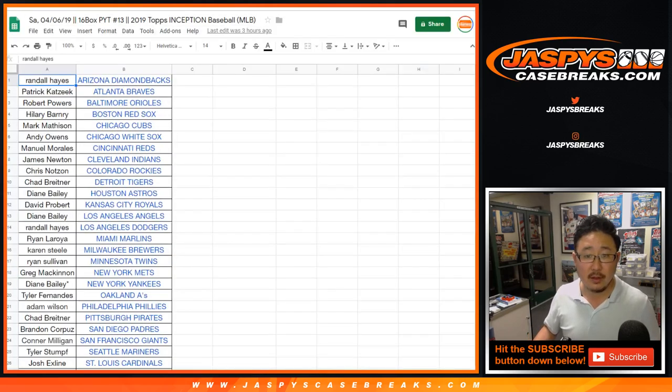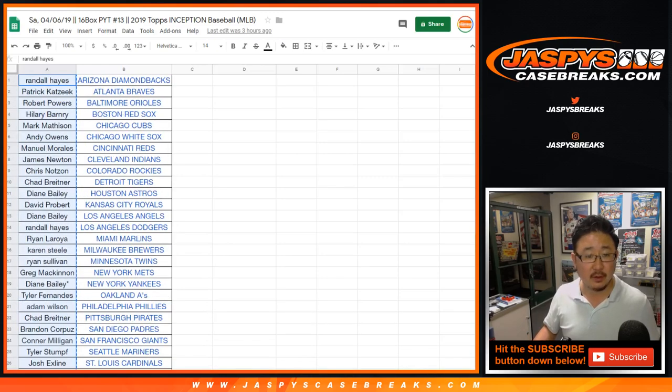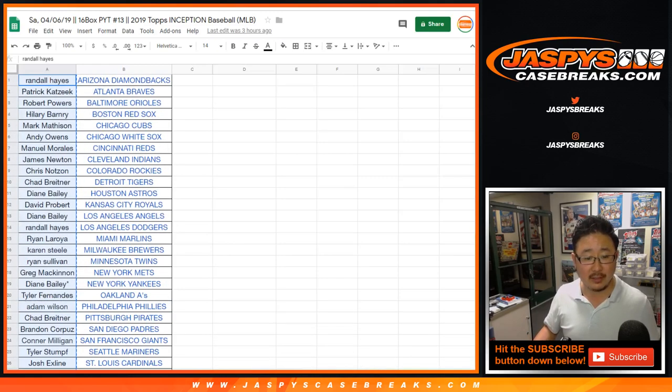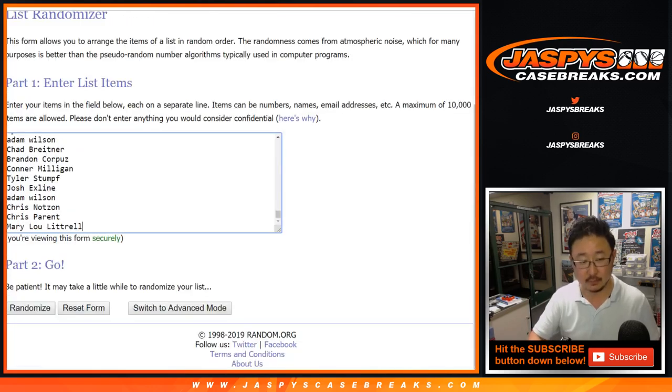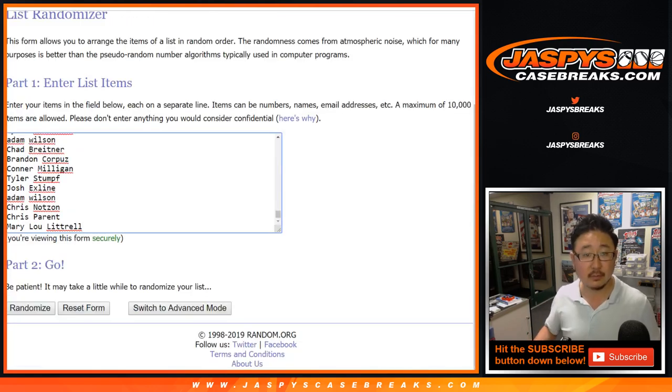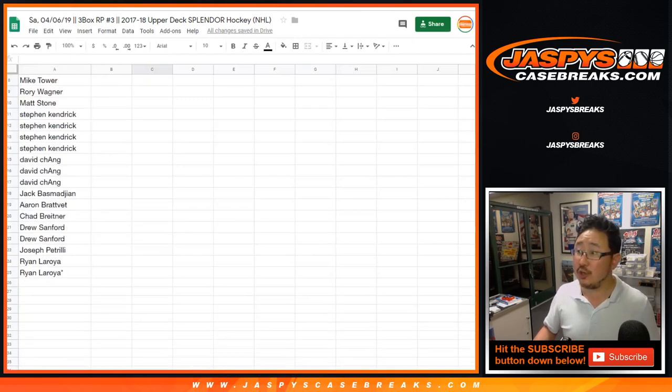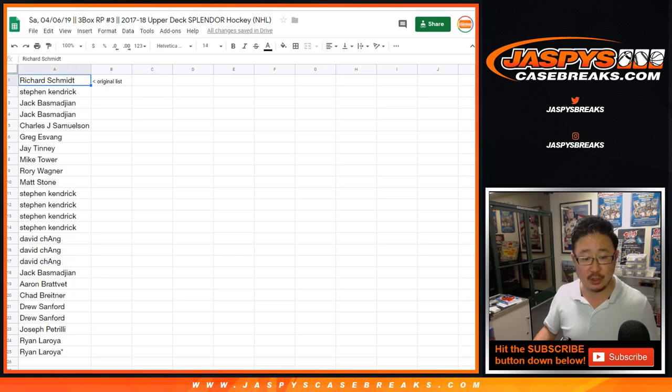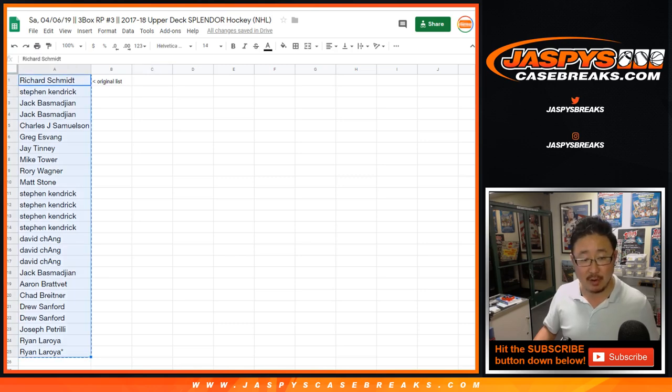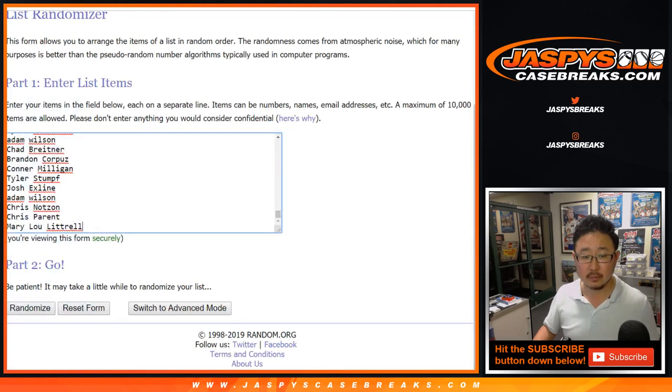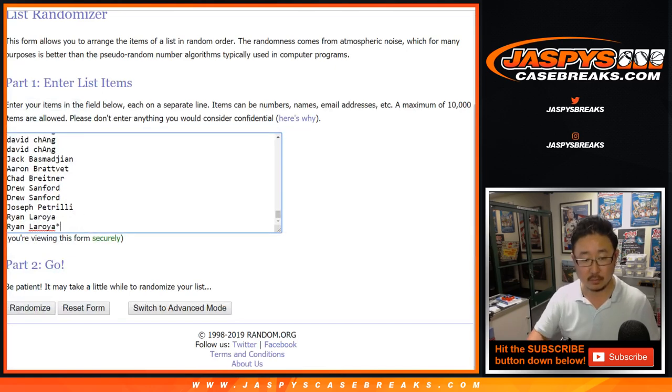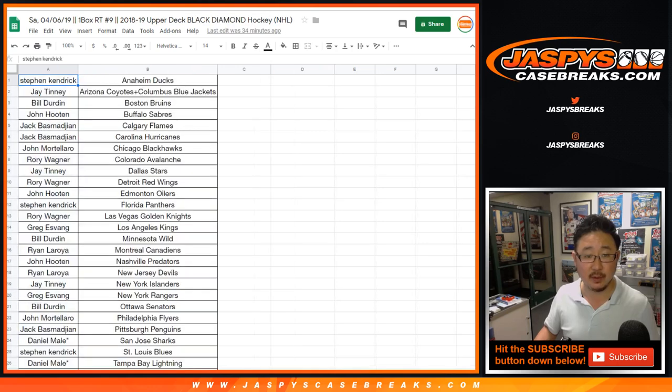Then we had Inception Baseball 13. So we got Randall down to Mary. Then here's the original list for Splendor Hockey, which was a great break. Rich down to Ryan. We'll just randomize the original 25 names.